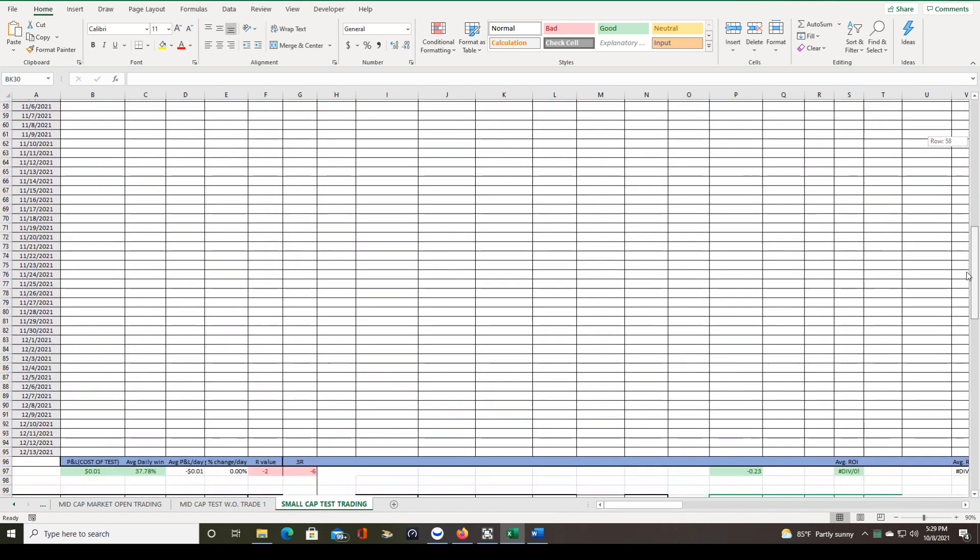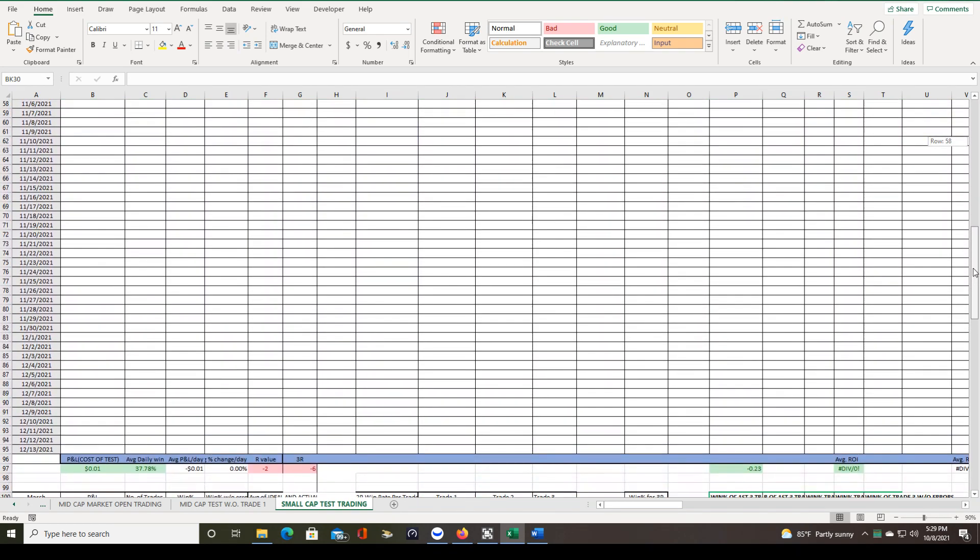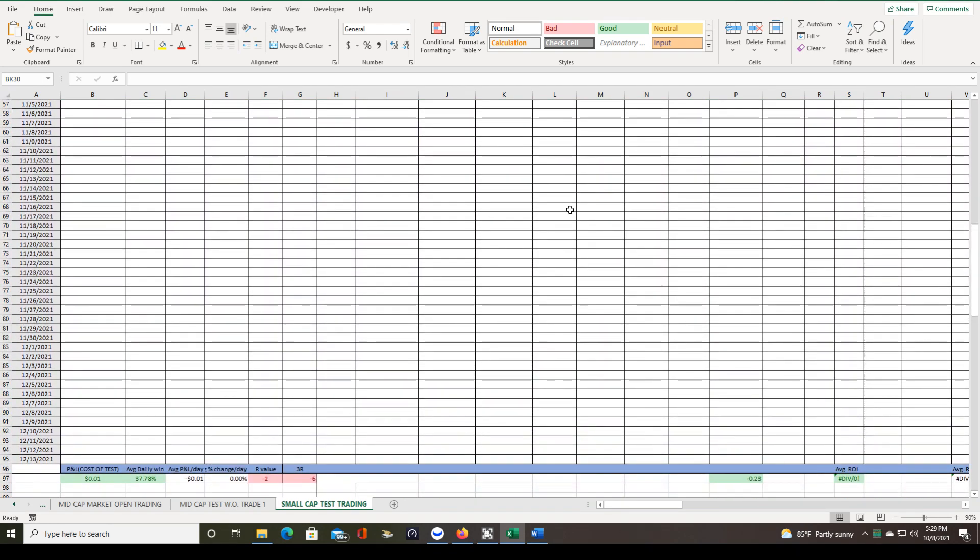Right now, we are still slightly below break-even. We're at minus two times our risk. If we would be holding the 3R, believe it or not, we'd actually be minus six times our risk. In the beginning, the 3R was beating the 2R, but now things have changed.